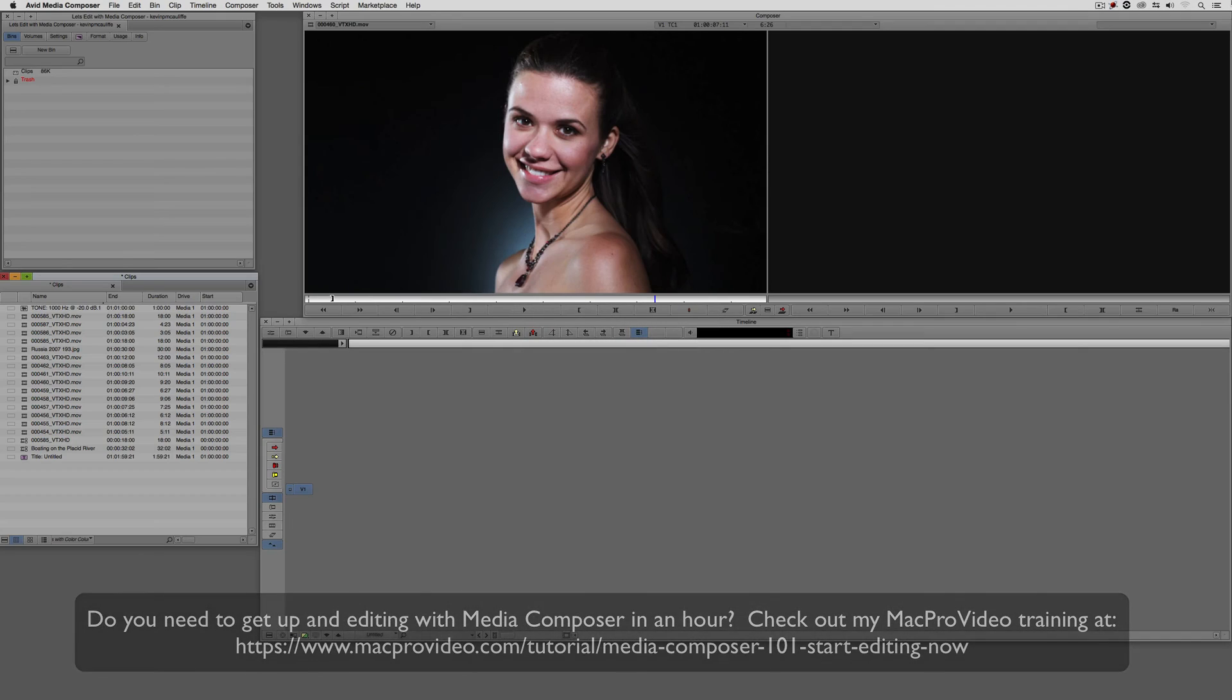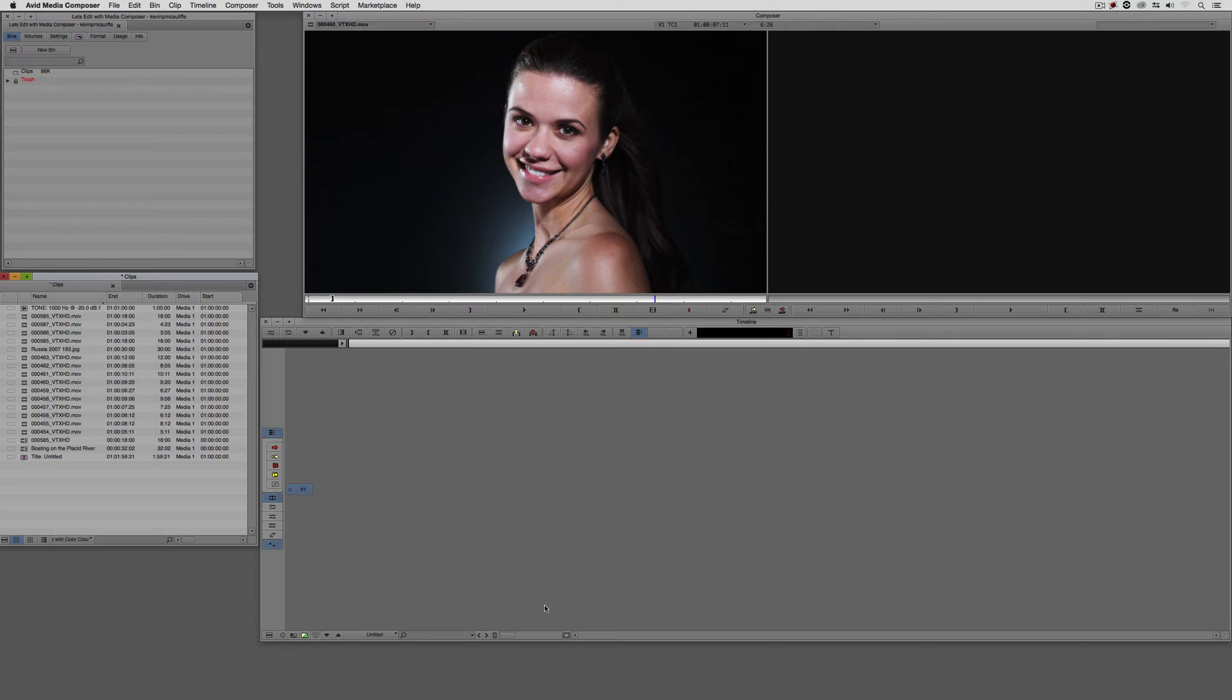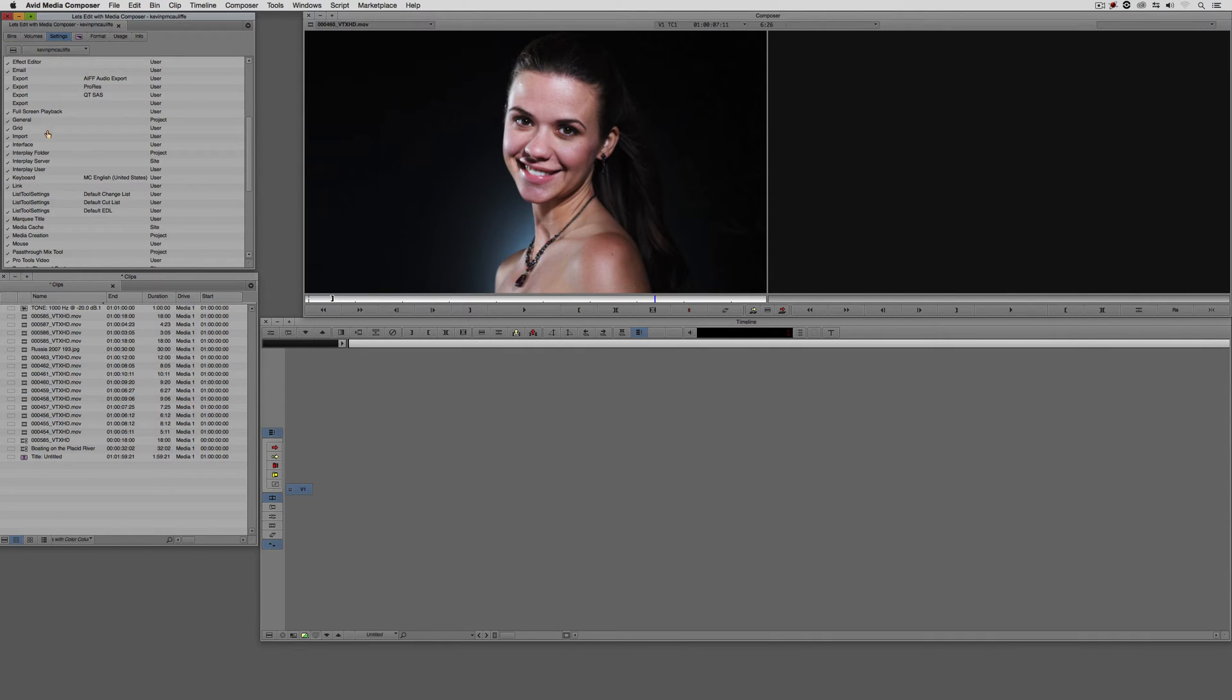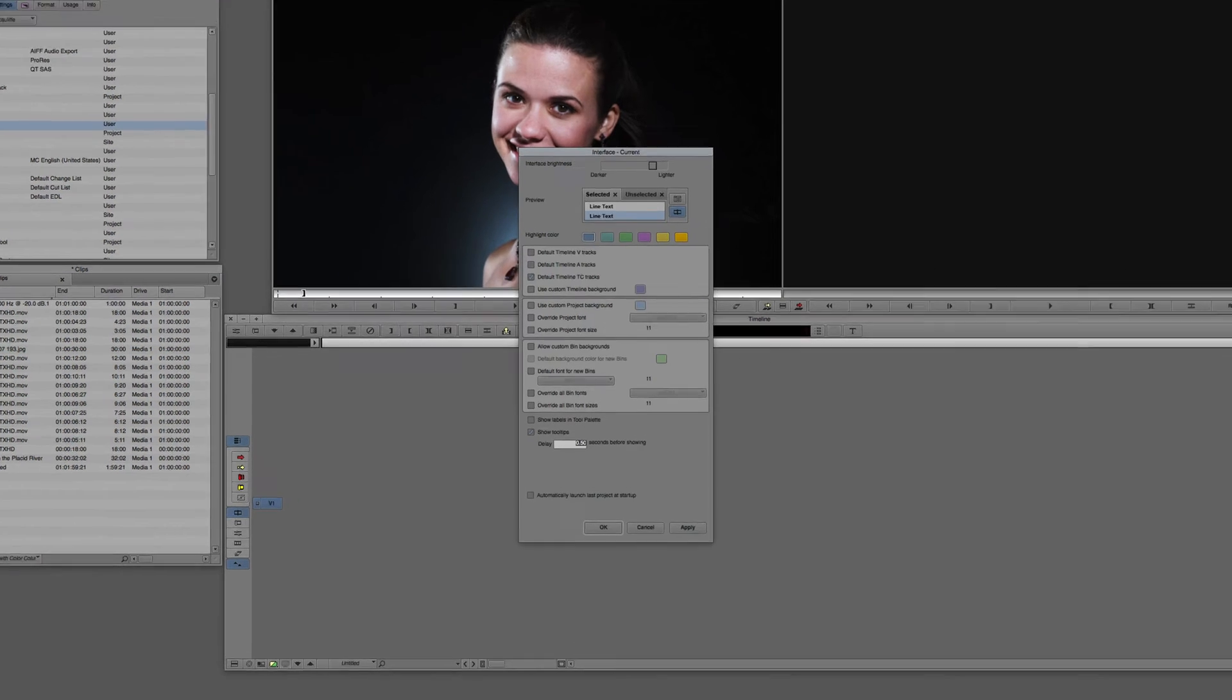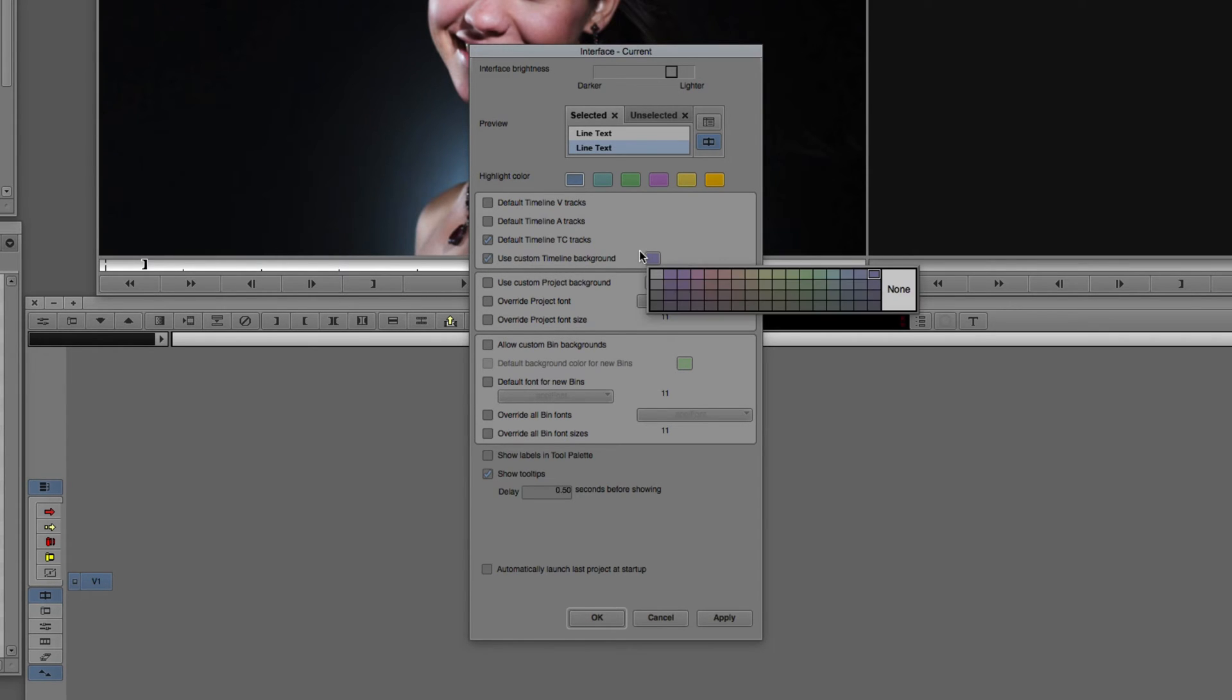Let's Command and Tab into Avid Media Composer, and let's start out talking about how to change the background colors of the project window, a bin that you're working with, and the timeline. We're going to navigate to our settings and come down to the interface setting. There's a couple things in here that we can adjust to really tailor these bins how we want. To adjust the background of the timeline, we're going to activate the Use Custom Timeline Background parameter, and we can now choose a color. Let's just choose something in the pink wheelhouse.